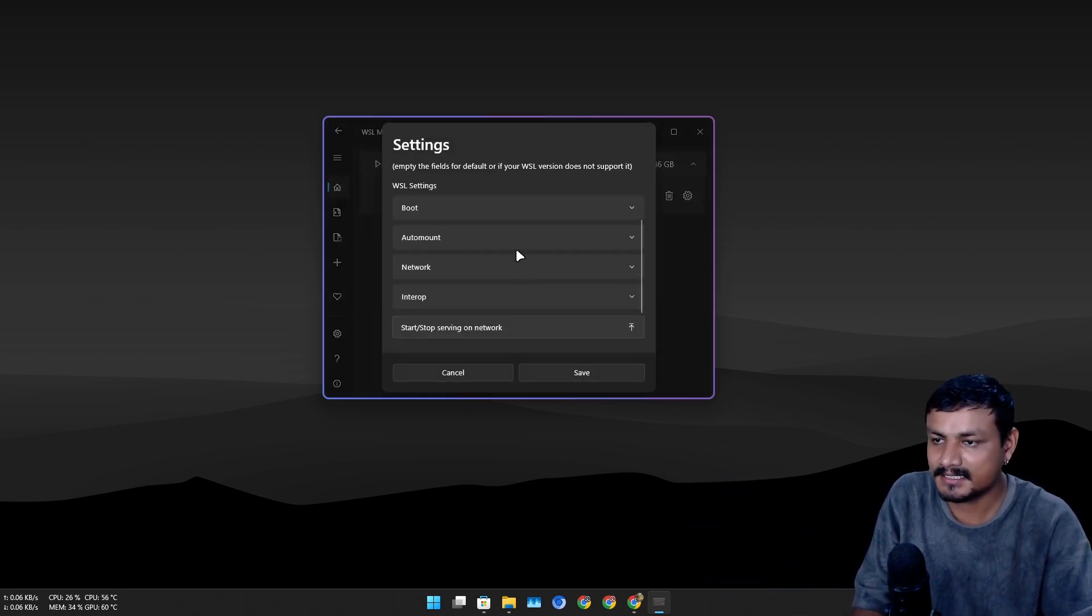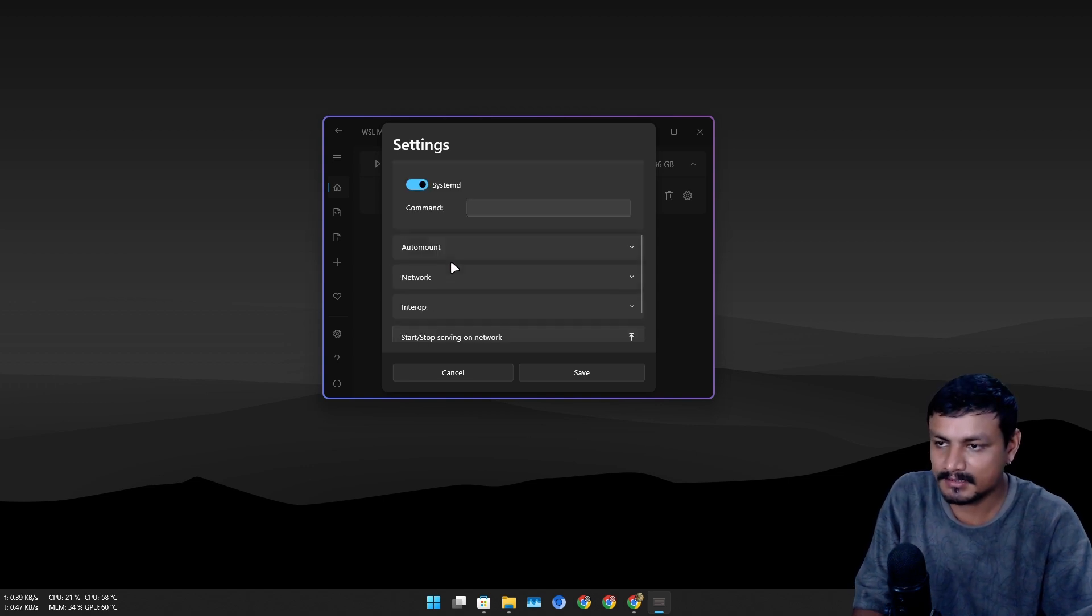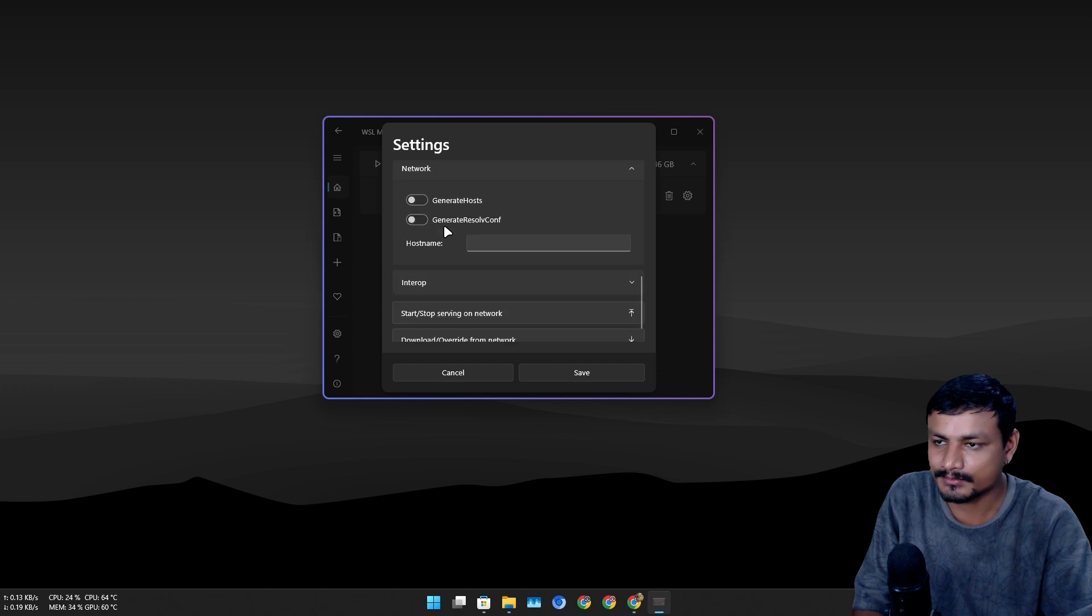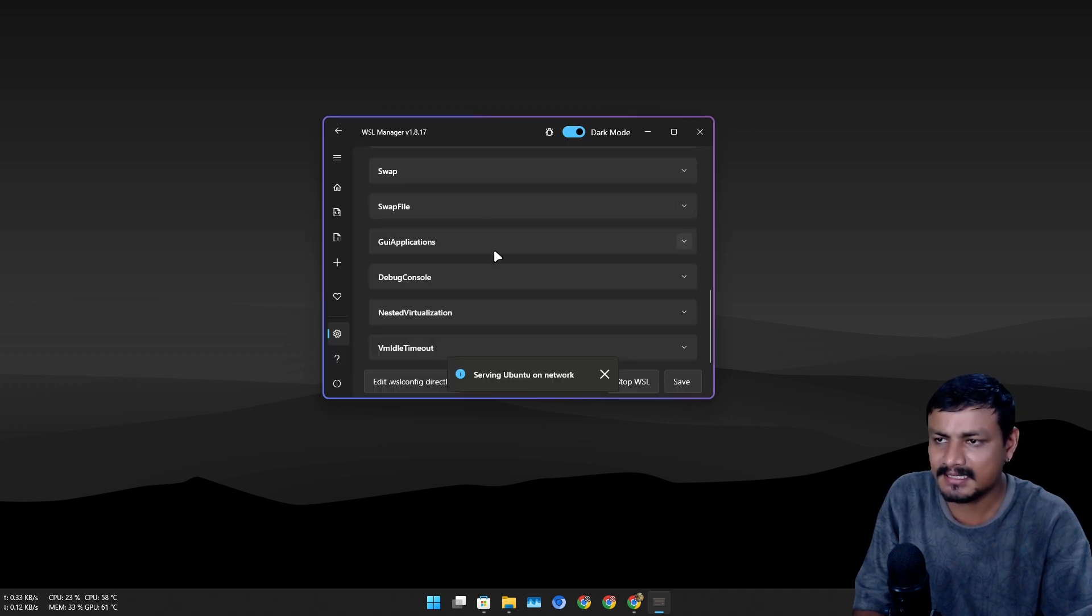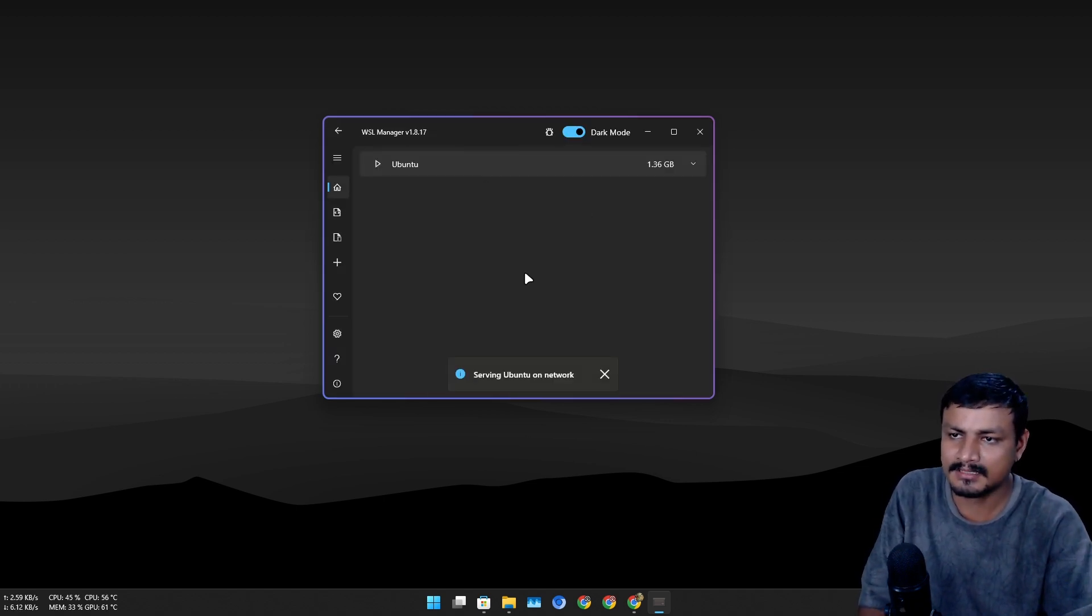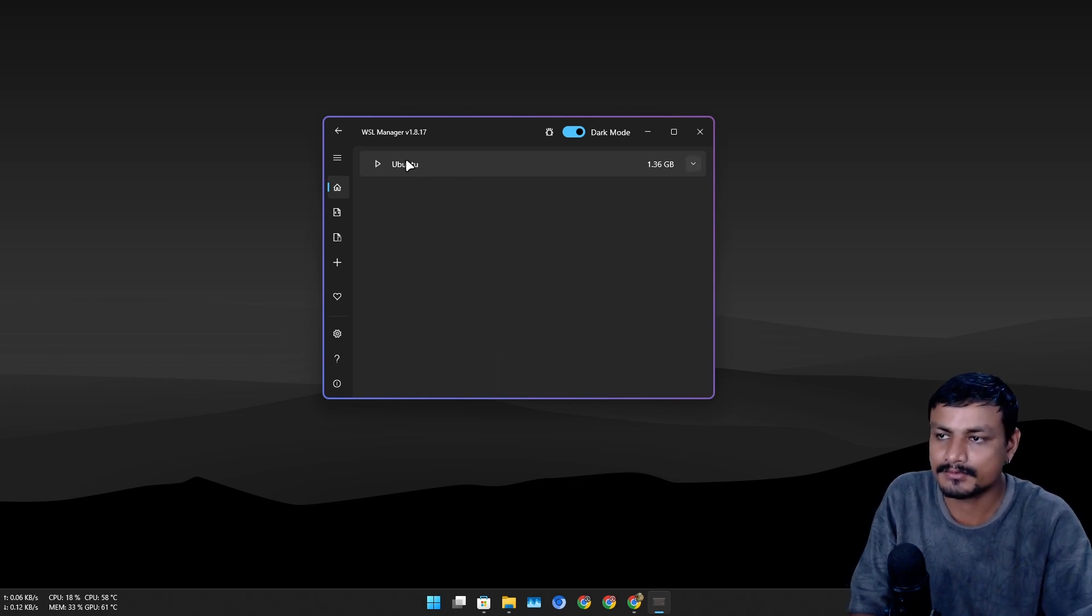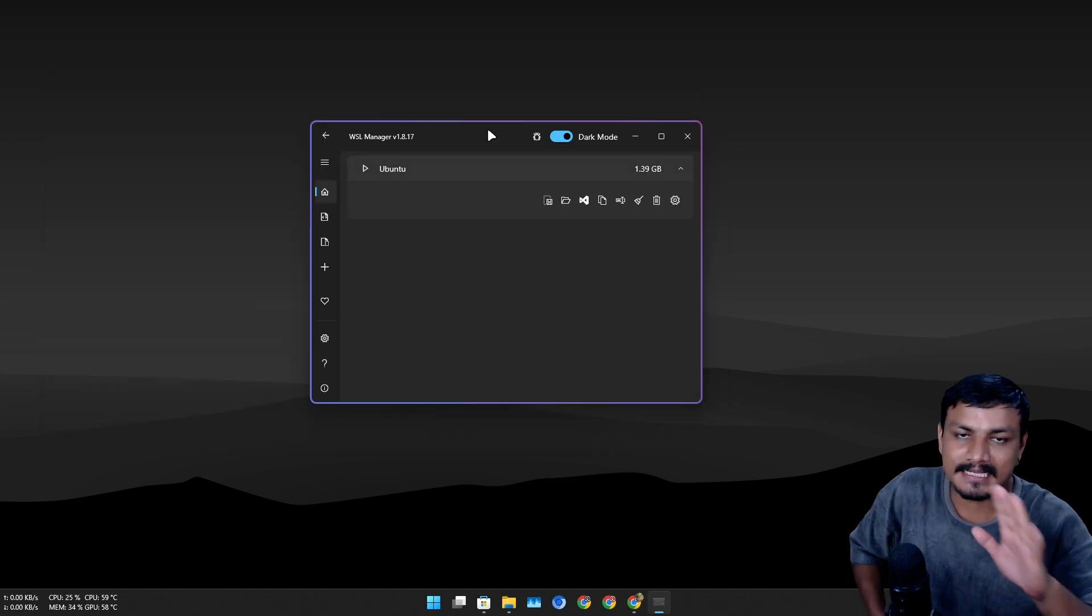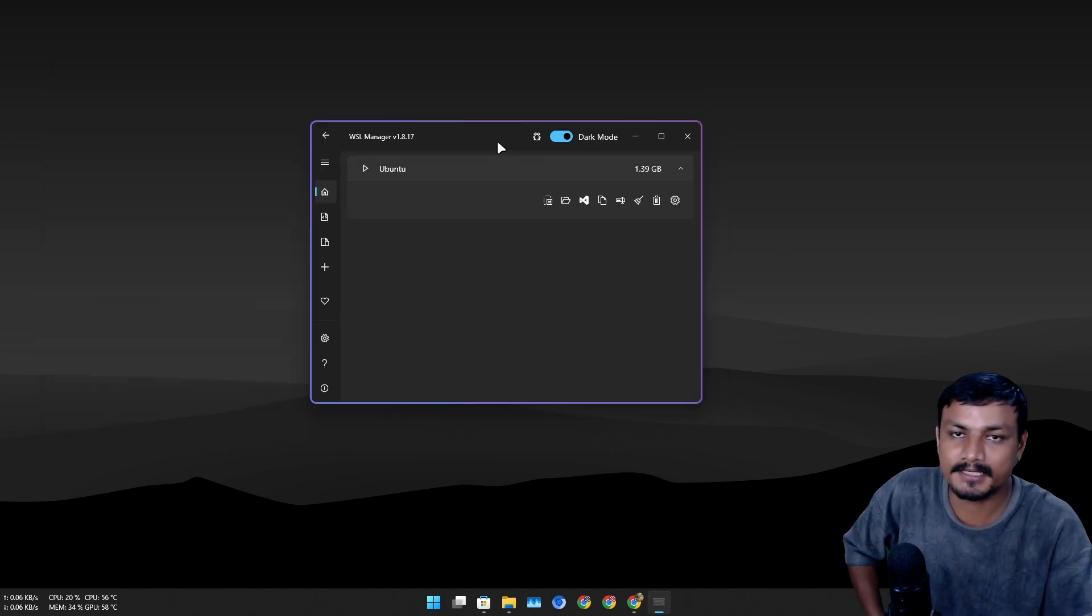If you go into the settings here, you can change a few settings. You can enable systemd or disable it. You can enable many other things related to Linux. It's a pretty simple yet really useful application for WSL if you use WSL.